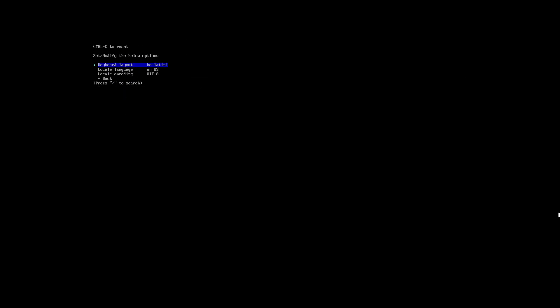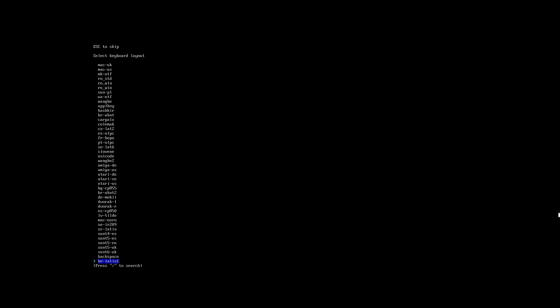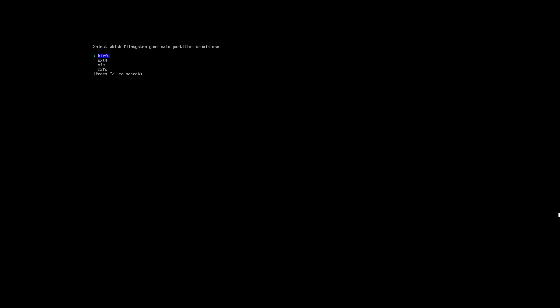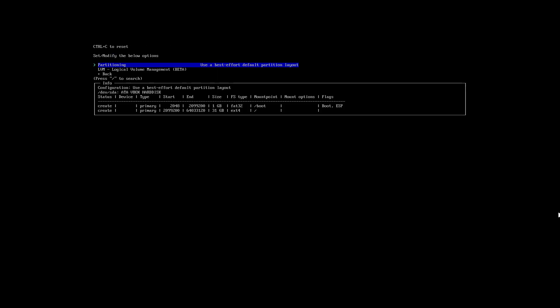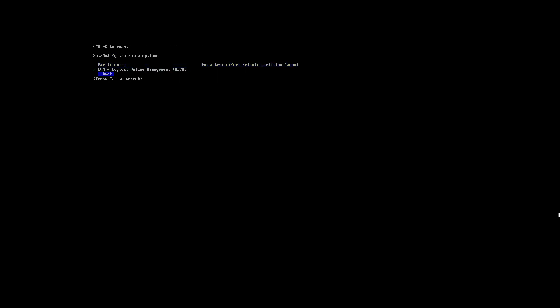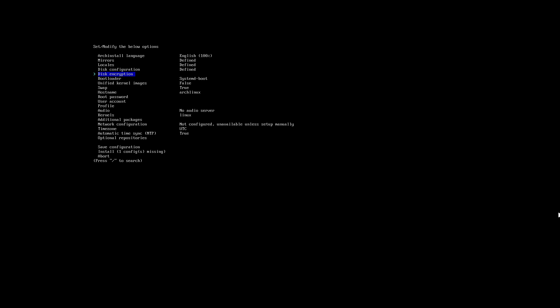Let's see if PipeWire is the issue — that's the default one. Back — locale, keyboard, still good, keep that. This configuration, partitioning — use best effort, sure. Next. Bootloader — sure. Swap — true, it's back to true, that's good.